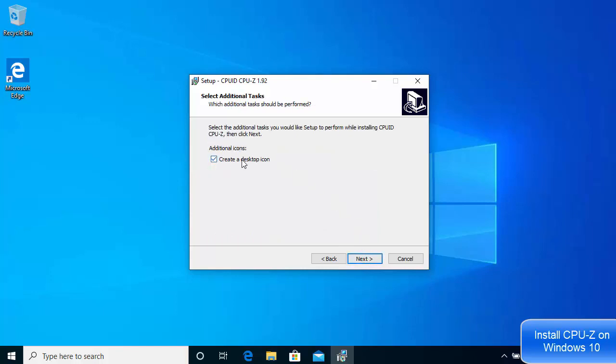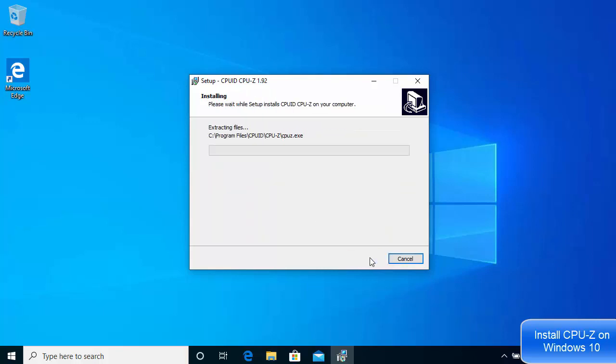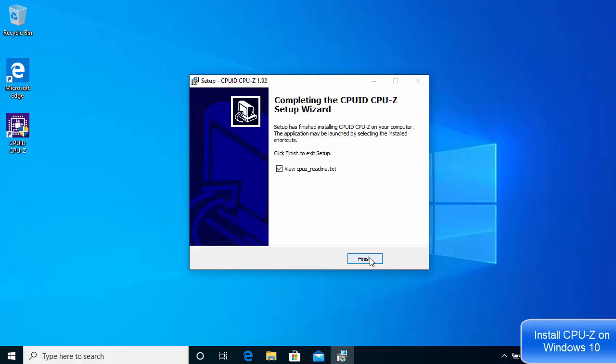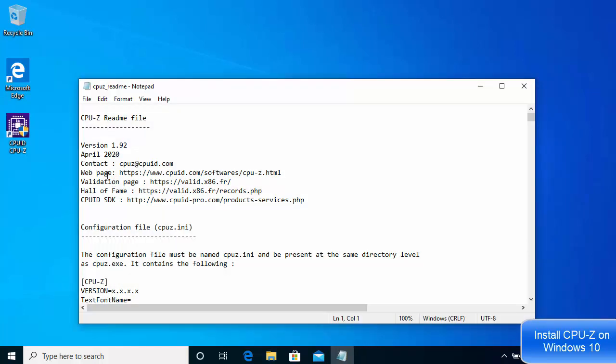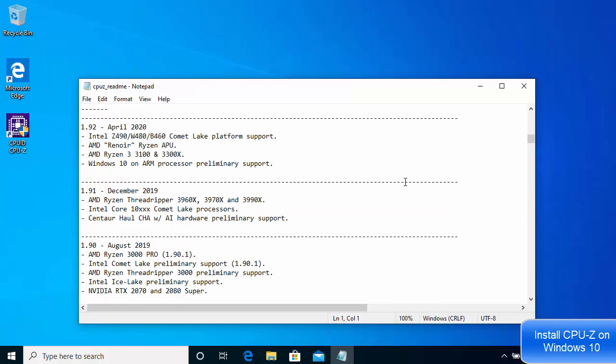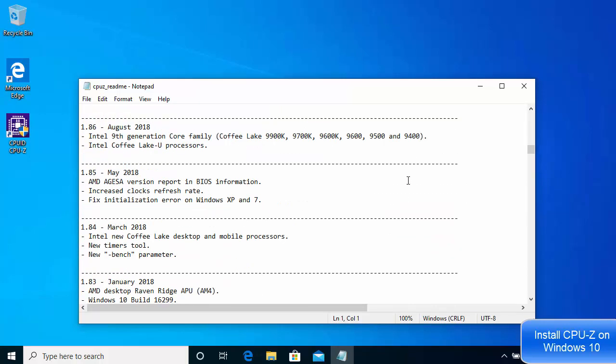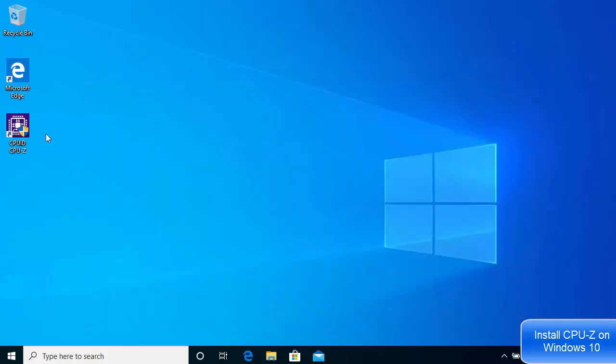Click next once again. If you want to create a desktop icon, just leave this as default and click next, then click install. You will see that this readme file opens if you want to read it, and you will also see that the desktop icon is created for CPU-Z software.